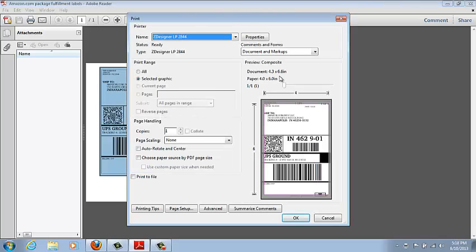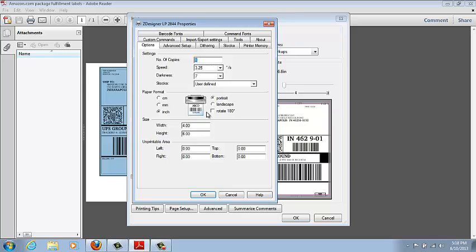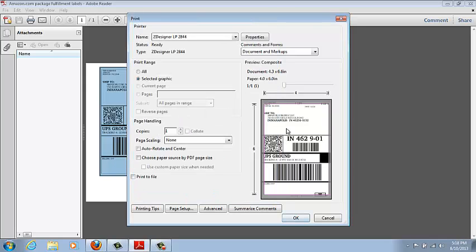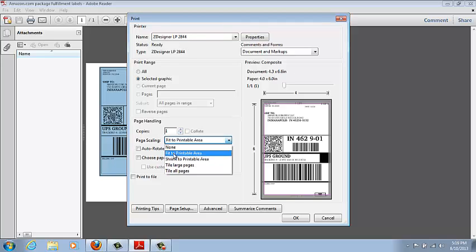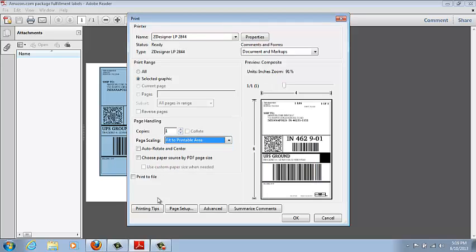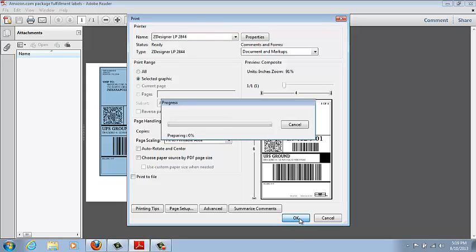Whenever this page comes up, if choose paper source PDF sizes is selected, unselect it. Also, you want to make sure your properties are still on 4 by 6, sometimes it will change but it looks like it's correct. Since this label is slightly bigger than 4 by 6, on this one you're going to change the page scaling to fit to printable area. This will make sure everything prints out. Hit OK and you should be good.